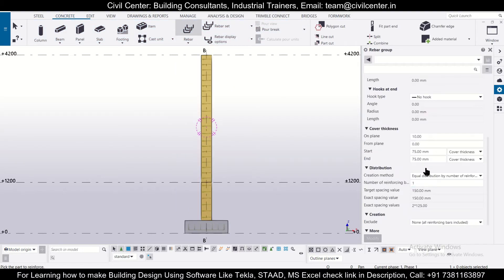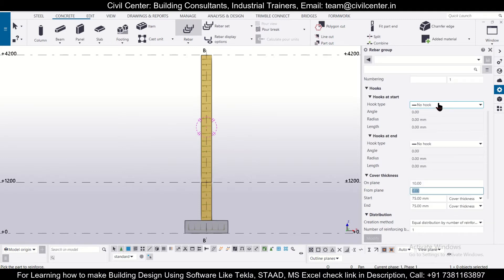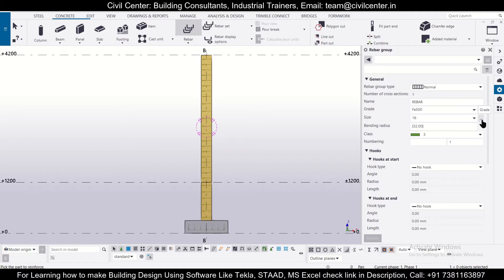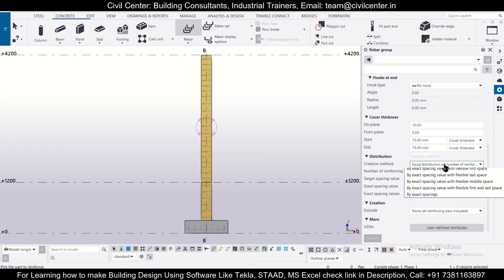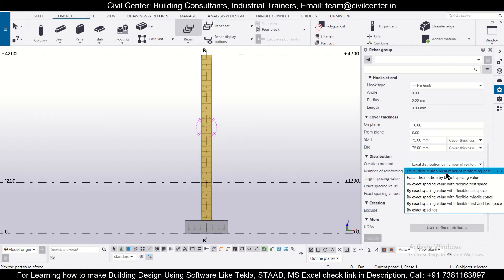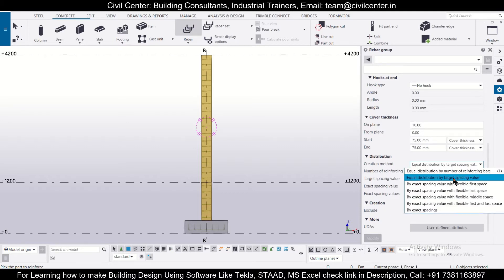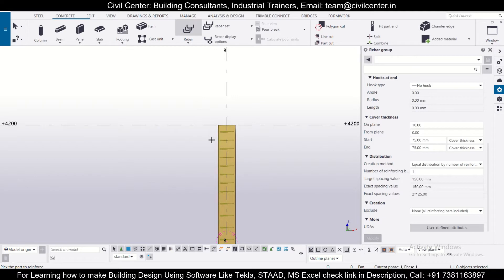So in this particular option of bar group, let's change this particular cover thickness from plane to zero. And we can change the particular bar size as per our preference. We have taken 16 mm bars. And creation method, we want to create one bar. That is equal distribution by target, equal, or even fixed number of bars. So equal distribution by number of reinforcement bars. And we want one bar.